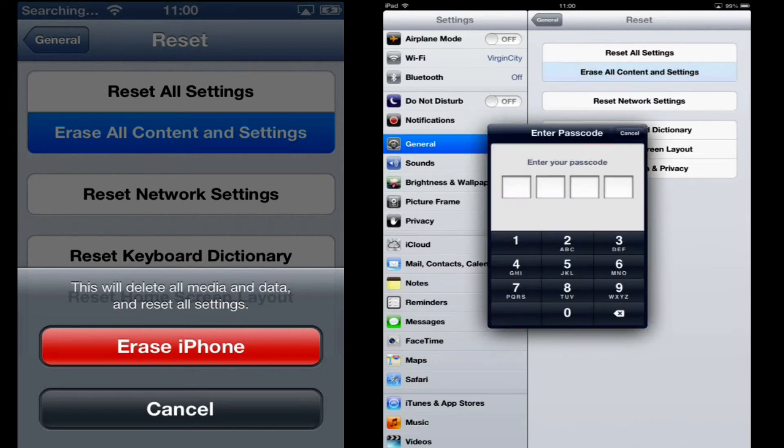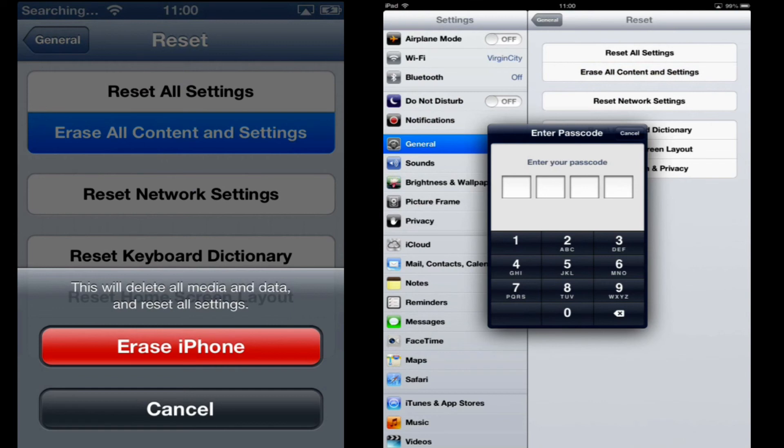Erase all contents and settings. If you've got a passcode, you'll have to type in your passcode here. And it will ask you the same as on the iPhone. This will delete all media and data and reset all settings.